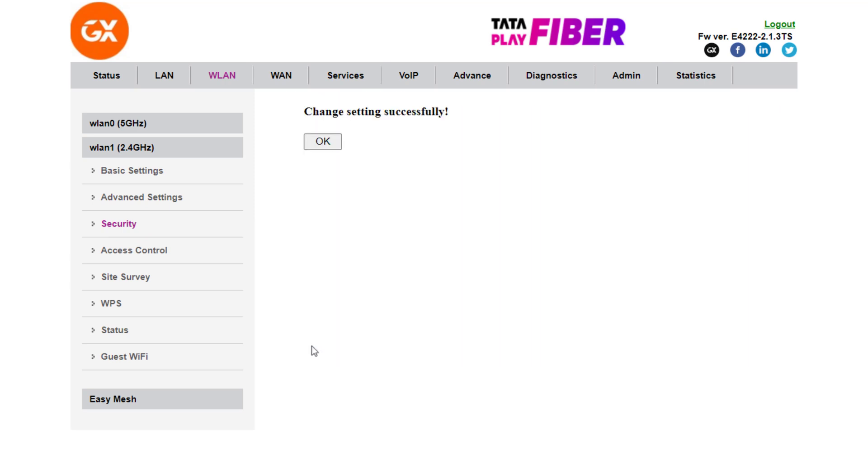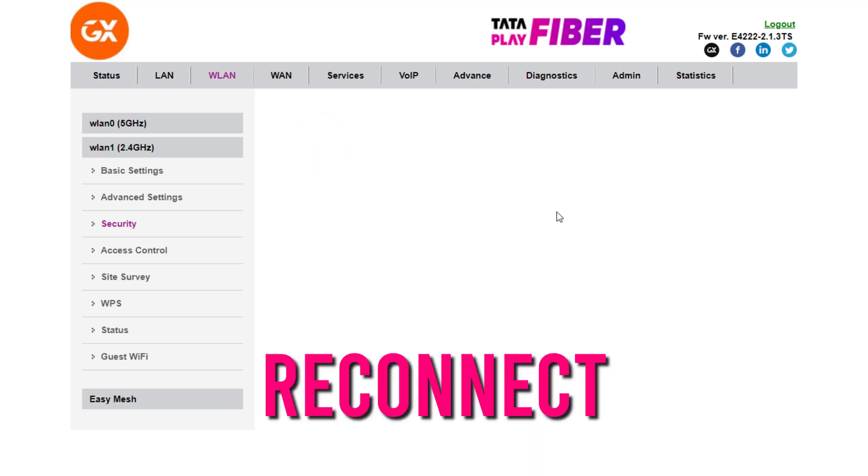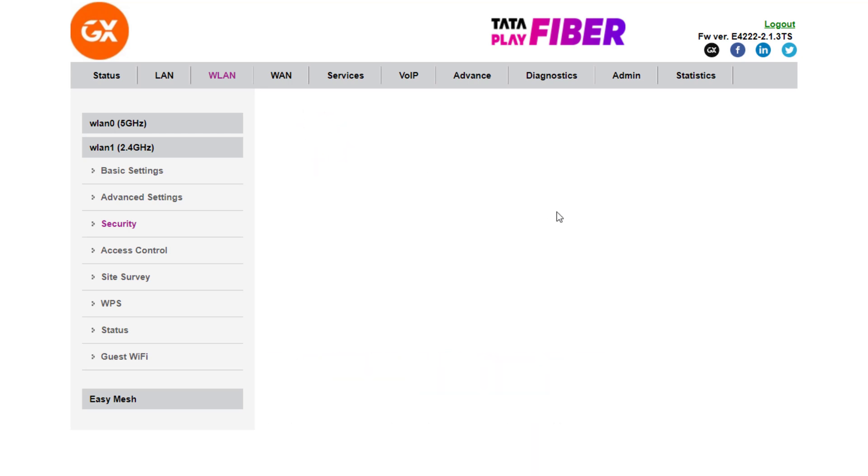That's it. After this, wait for 10 to 20 seconds and reconnect to your WiFi through phone and laptop with the new password.